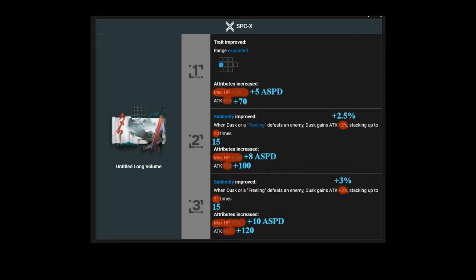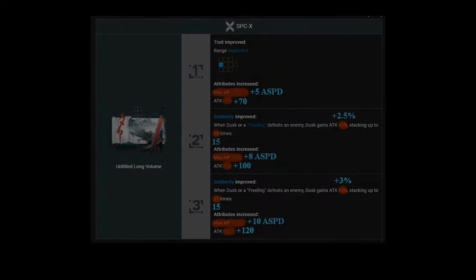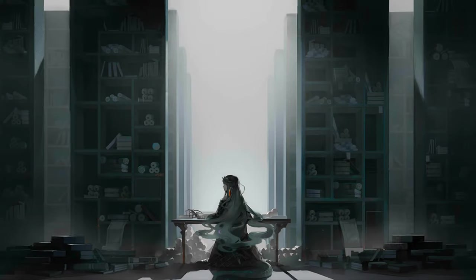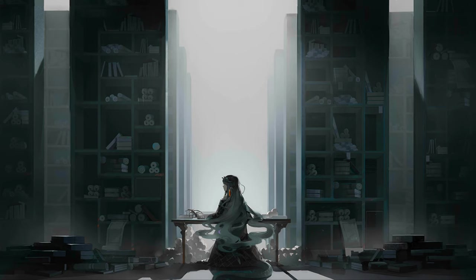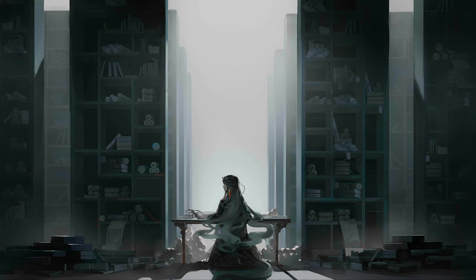If Hypergryph comes out with a secondary module for Dusk, considering how underwhelming her current one is, it would probably power creep her current one pretty easily, if it's any good. So, unfortunately, Dusk is almost better off just being left alone to her paintings. I guess I can find comfort in that she is fun to use in IS too, in integrated strategies, and is sometimes used in Elite Zero runs. But, as it is right now, I don't know what I was expecting. But, I expected more from her module.